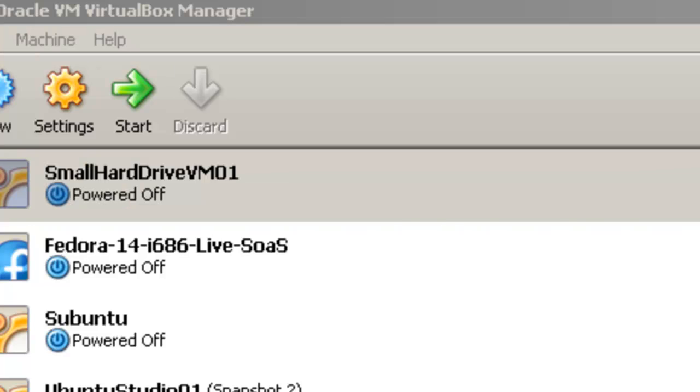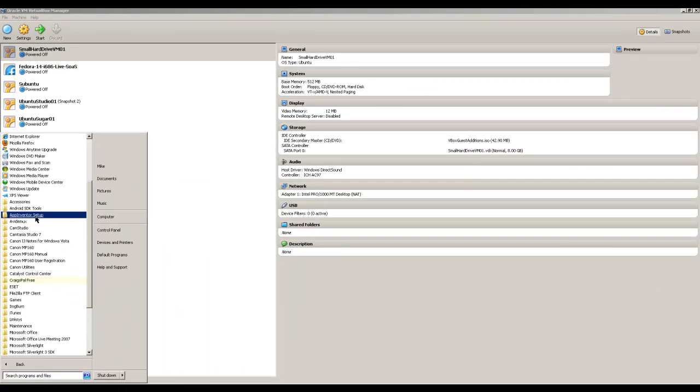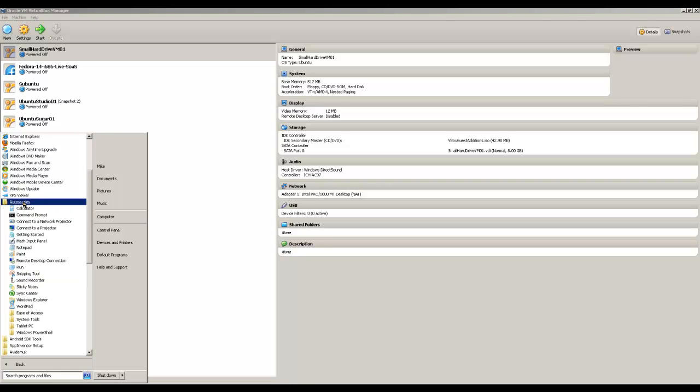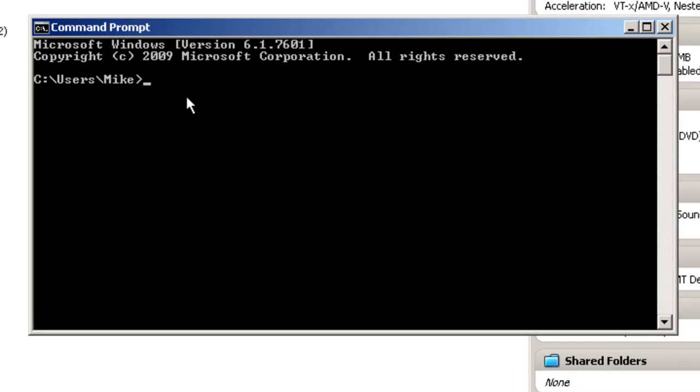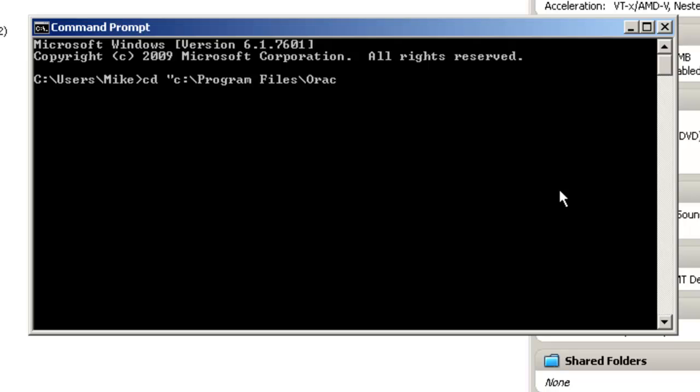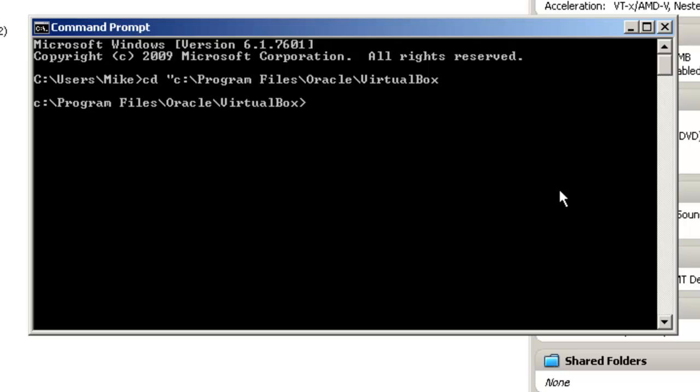Let's go to our command line. We're going to use CD to change directory. Now there is a space in Program Files, so we're going to put everything in quotes. We type: C:\Program Files\Oracle\VirtualBox. I should have put a closing quote there, but it let me get by with that.